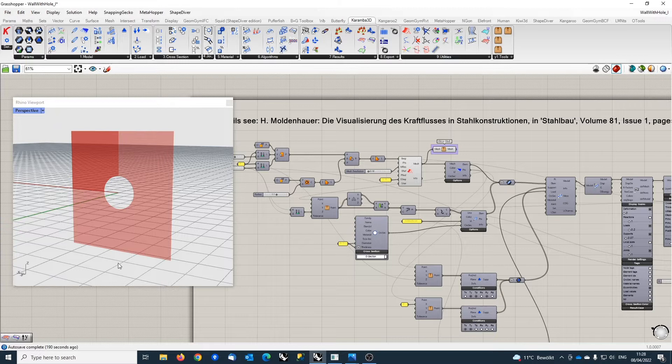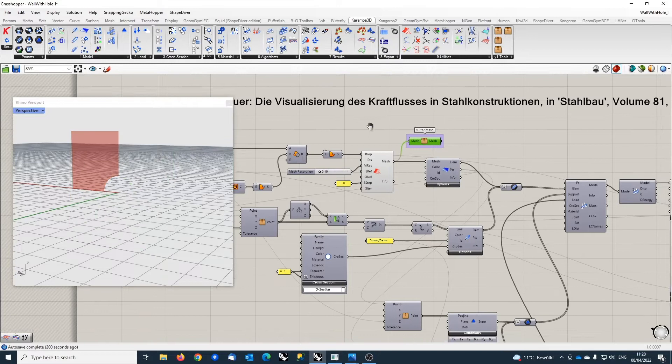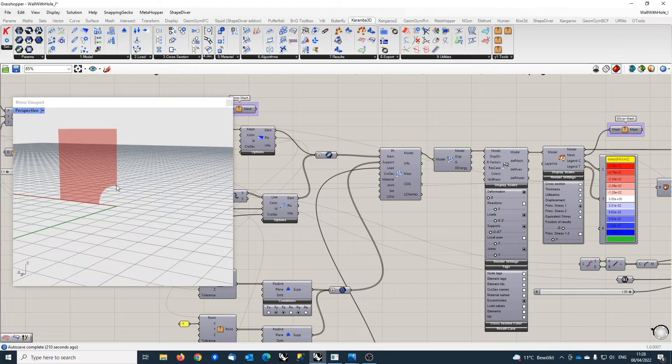The structure is symmetric with respect to this vertical axis and this horizontal axis here. That's the reason why I concentrate on just one quarter to make the computation more efficient, and to get the correct results I need to apply boundary conditions here and here.